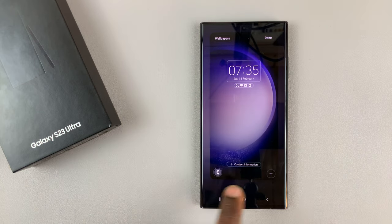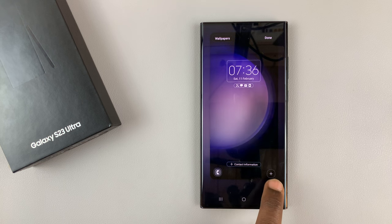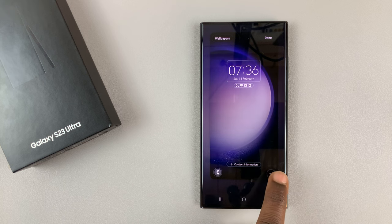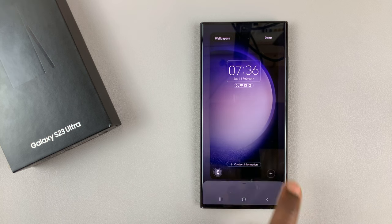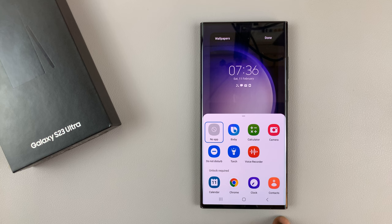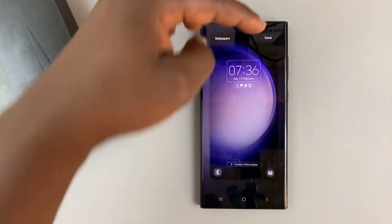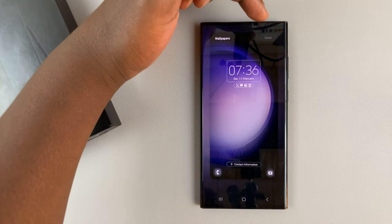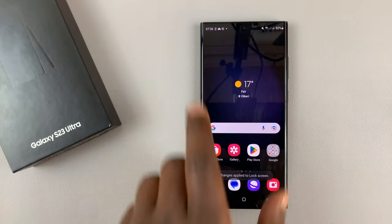One of the things you can edit is the lock screen shortcuts. As you can see here it's empty, or maybe it was another icon. Tap on that and make sure you select Camera, then tap Done at the top to save — and that's going to be saved now.